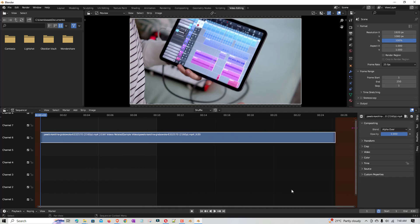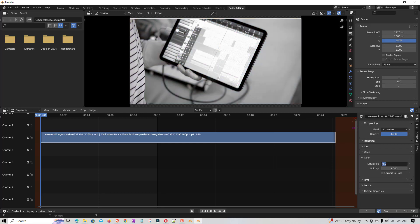Once that is done, you have to go to the color option and there is a saturation setting. By default it will be one, so you have to just make it zero — that's all. And then I'll play it to see how it looks.